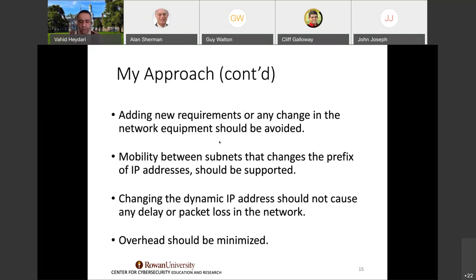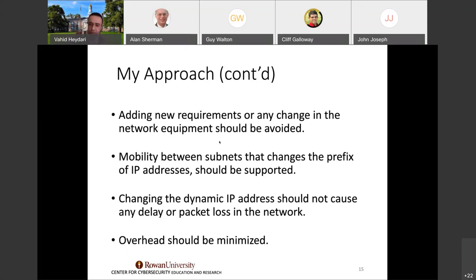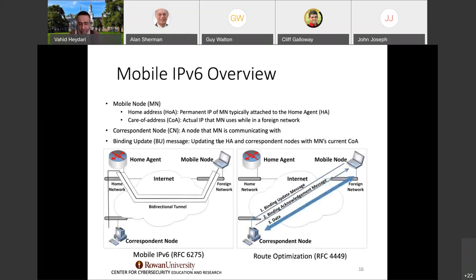Changing the dynamic IP should not cause any delay or packet loss. We want to add security without decreasing performance. Overhead should be minimized — we should not have excessive overhead by adding this new layer of security. I use mobile IPv6 as the foundation for this technology.